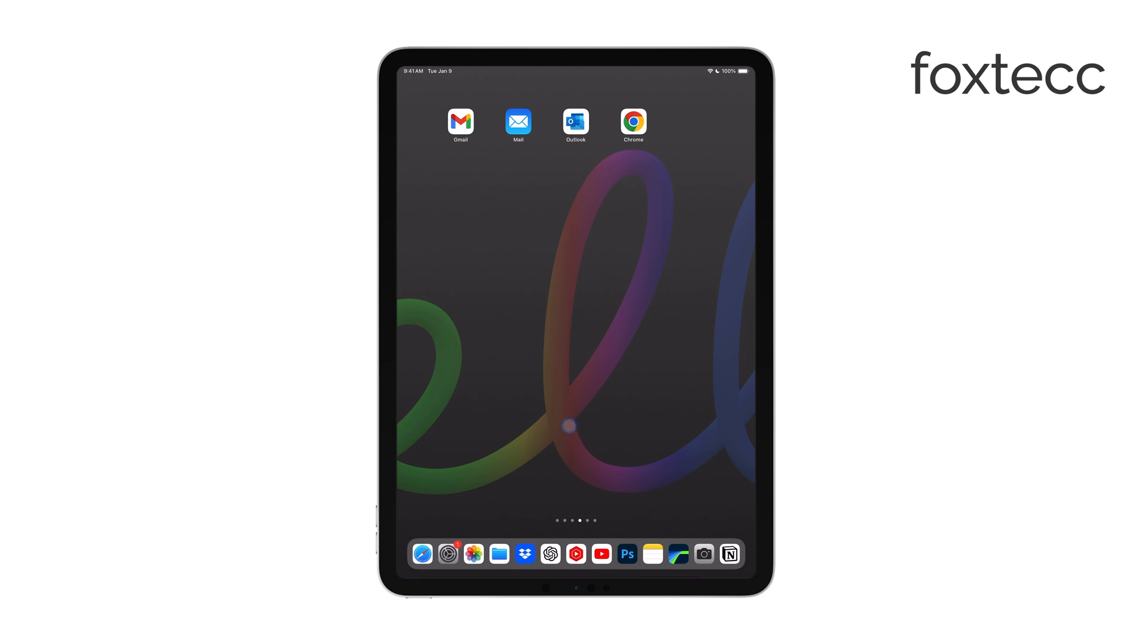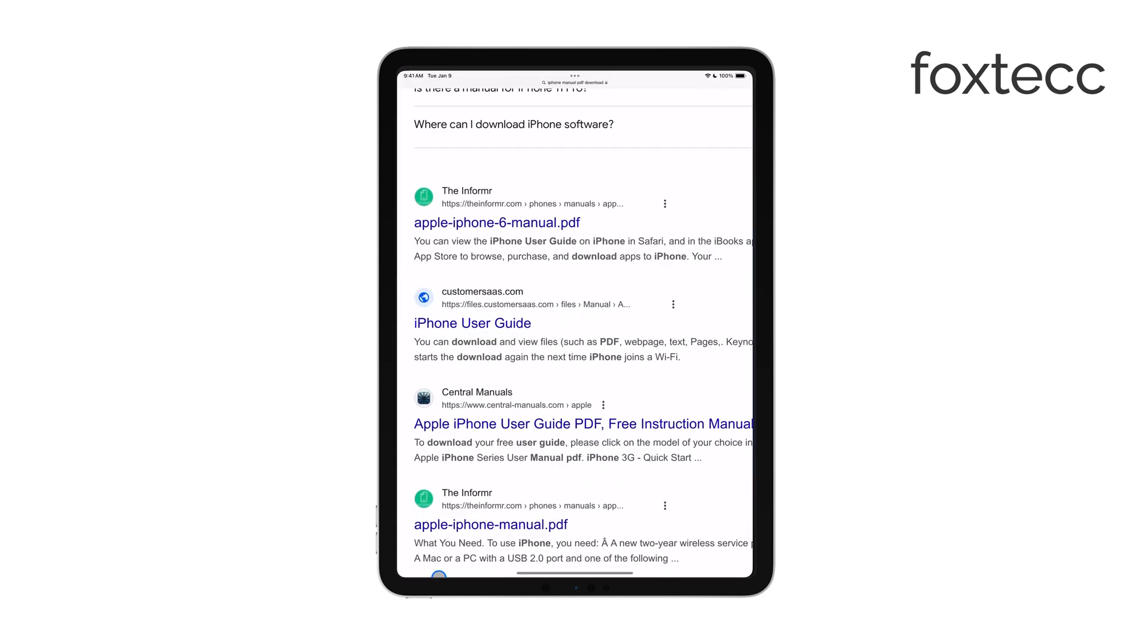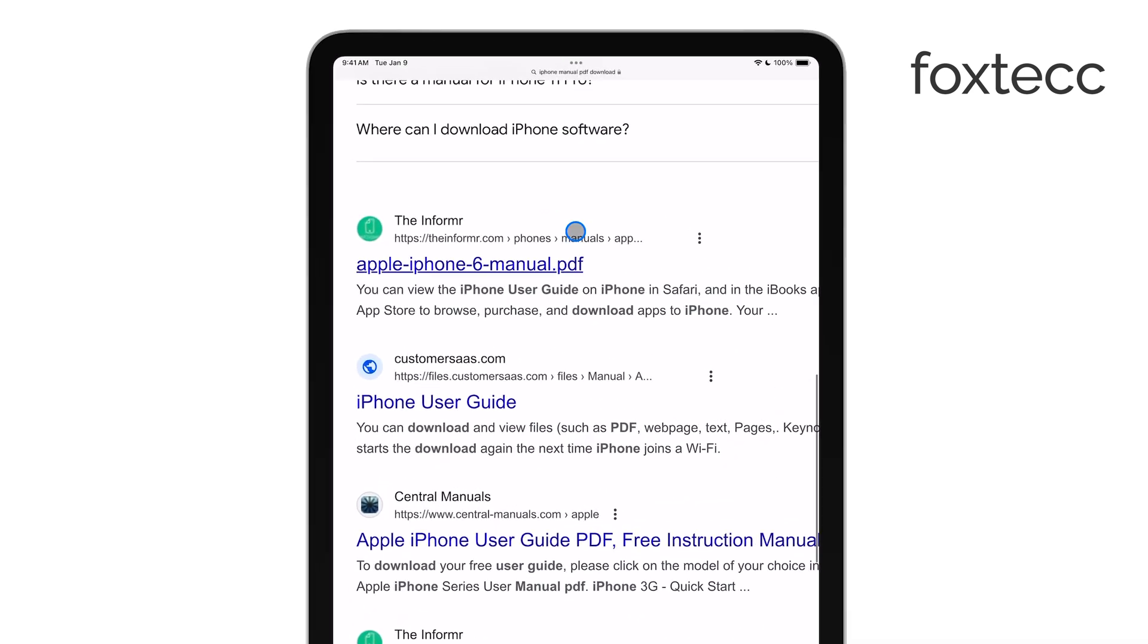First, you'll want to open the PDF from any app or browser, whether it's Safari, Mail, or a document viewer.